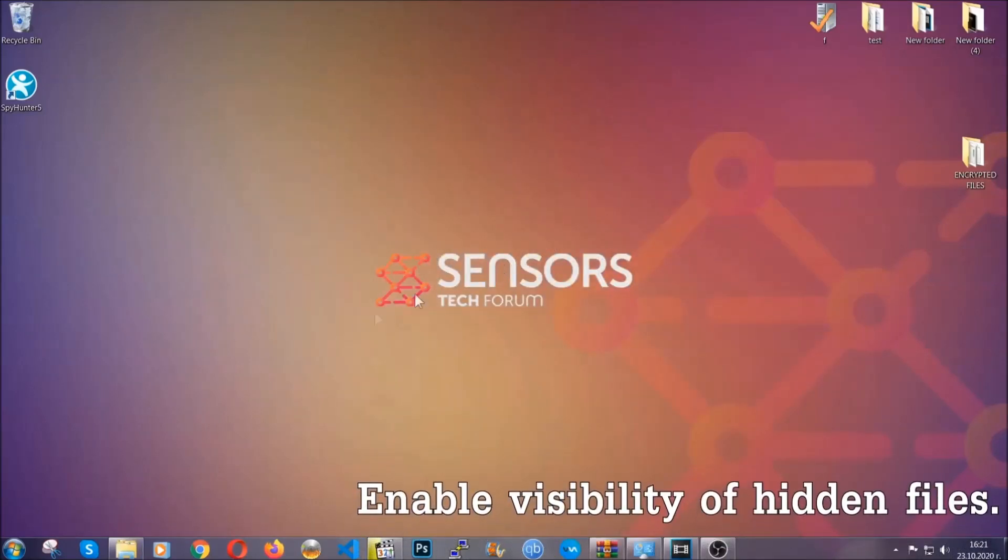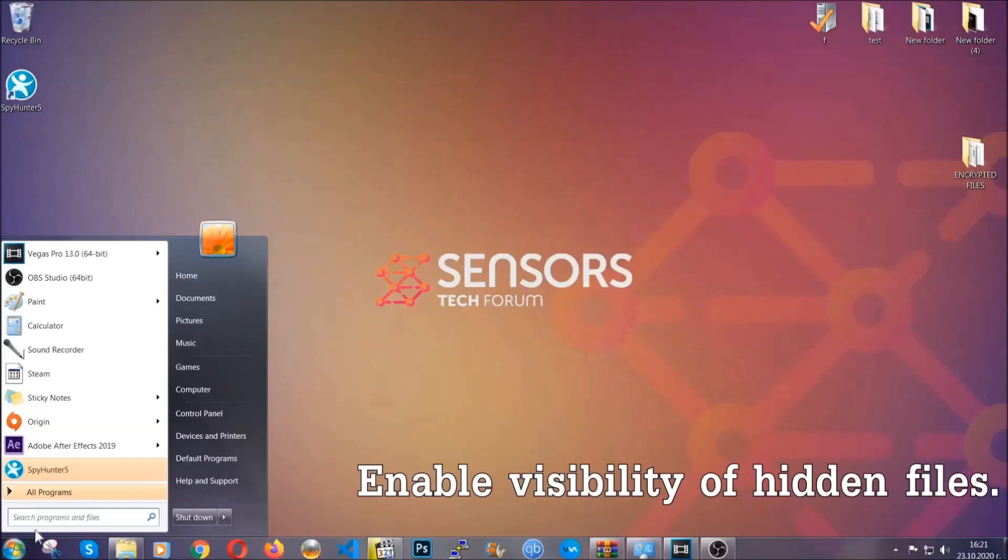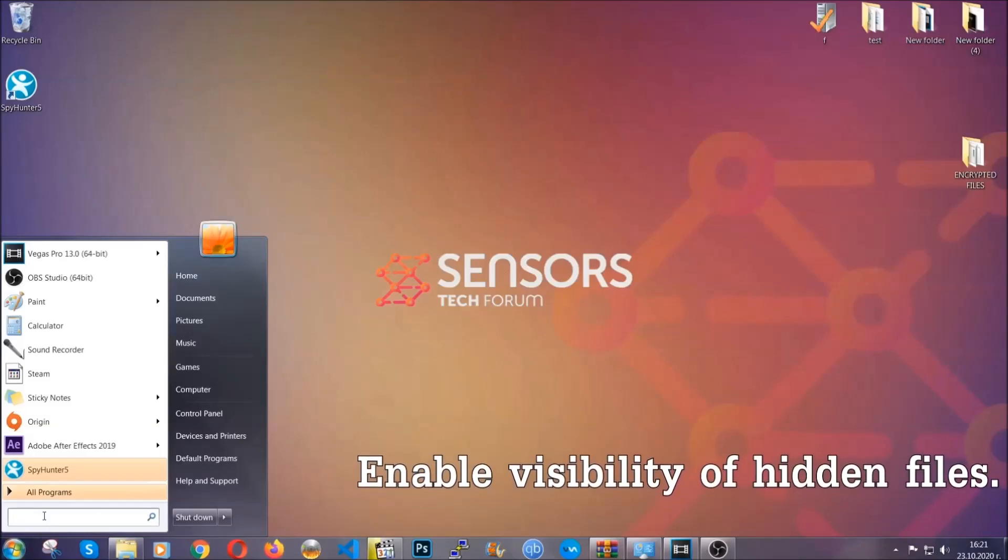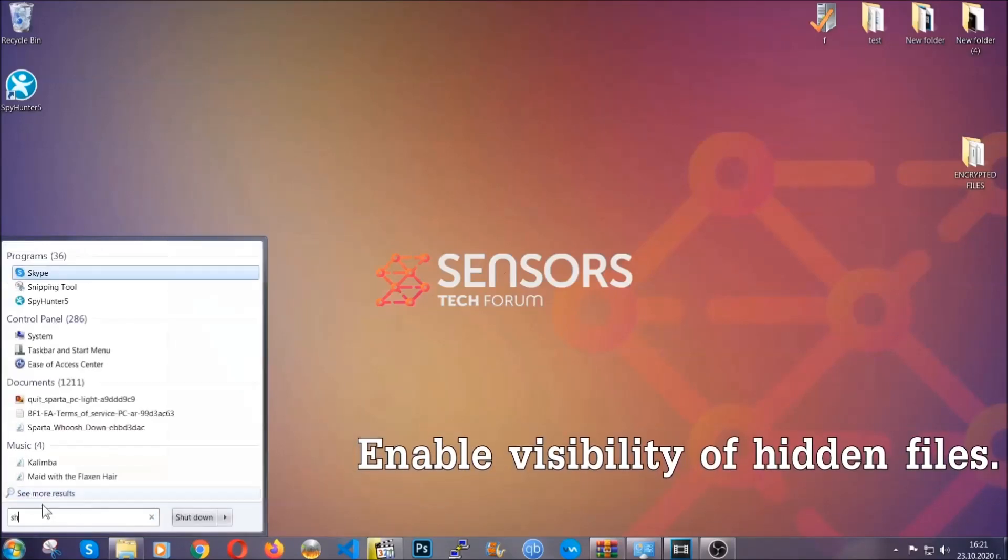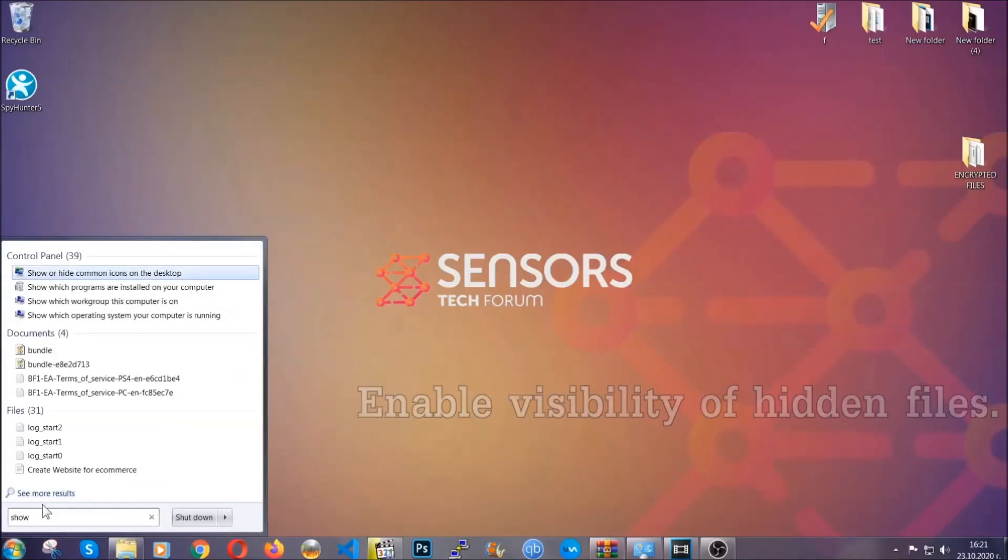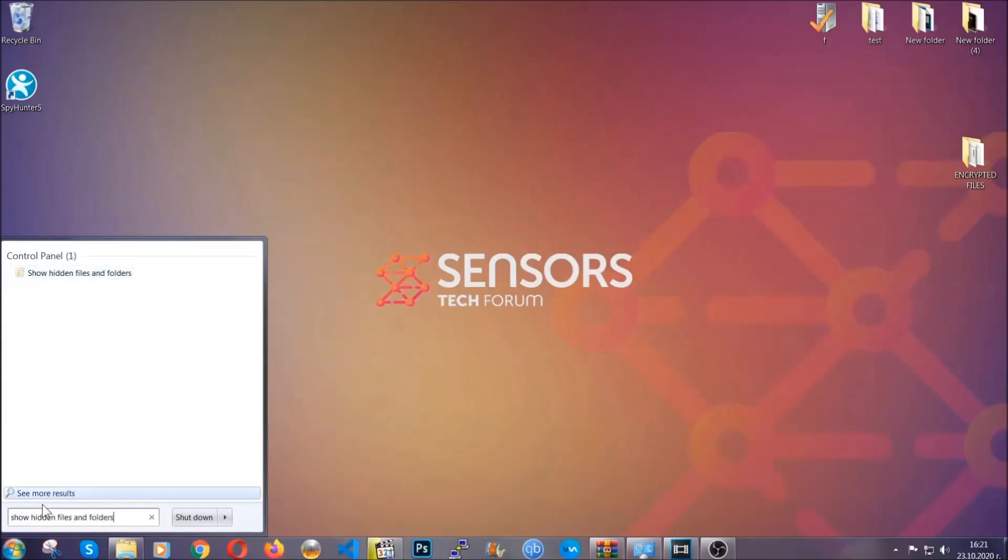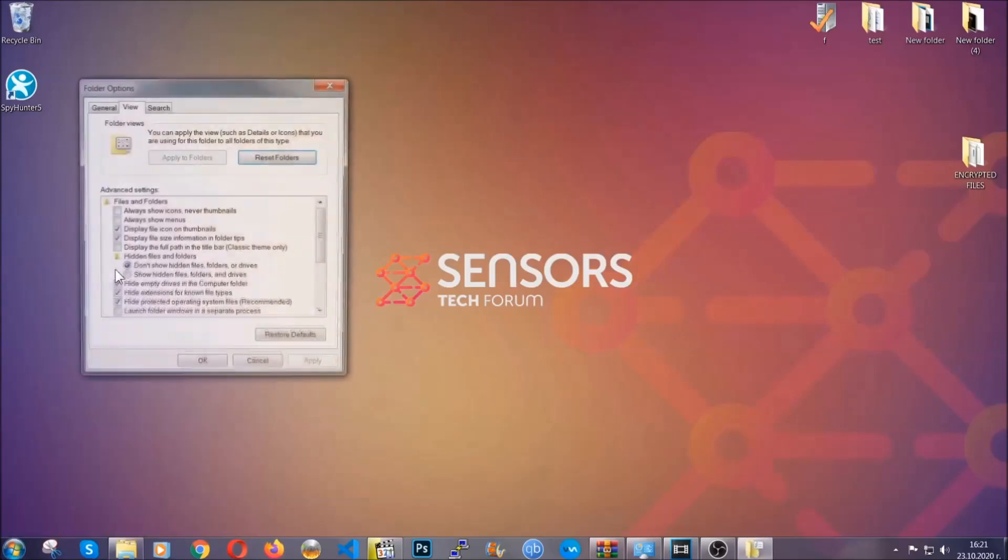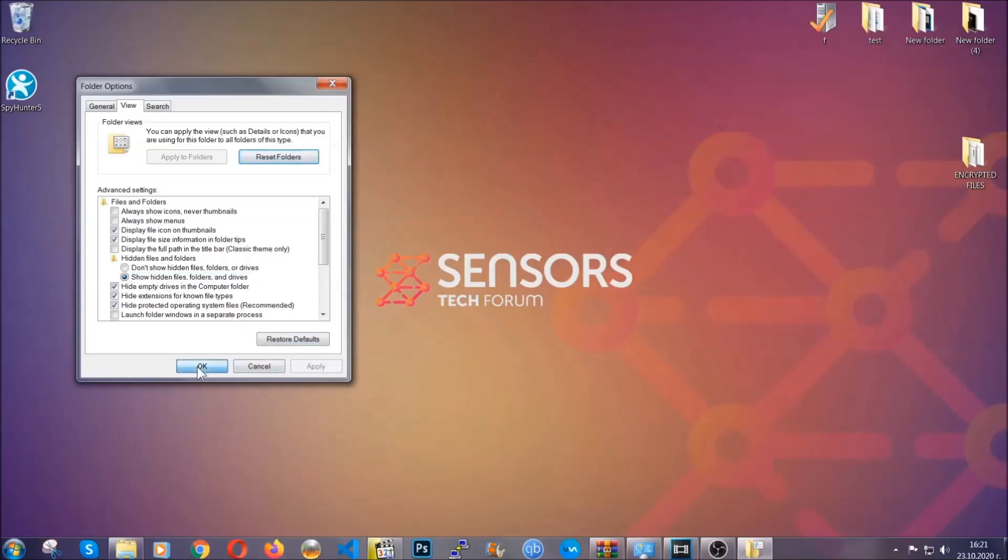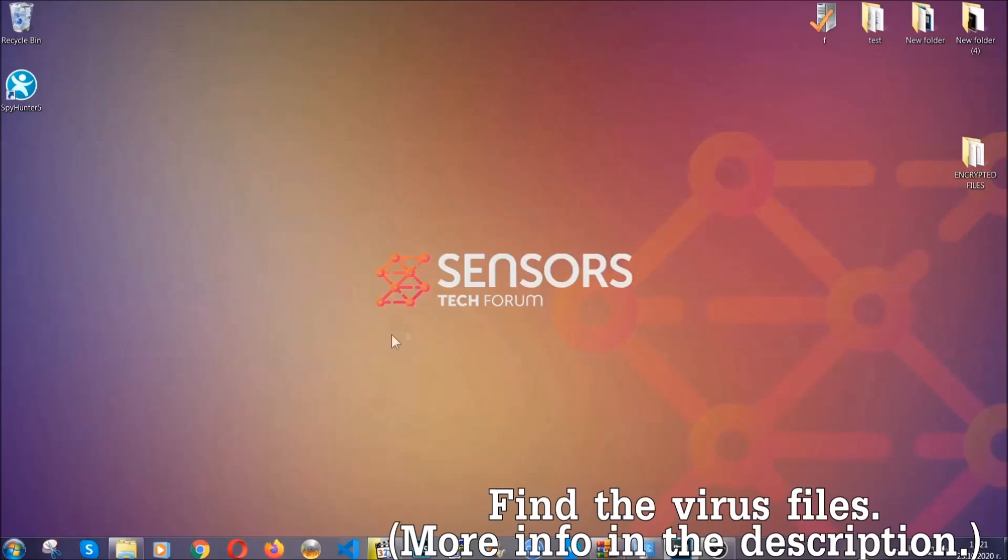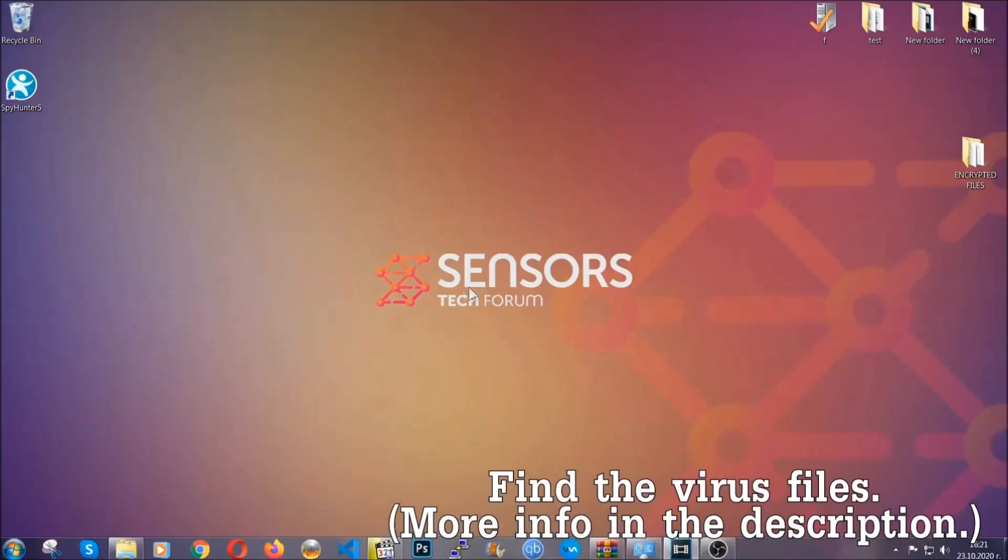Now let's find the virus files. To do that you're going to search for show hidden files and folders and then you're going to click on it. In it you'll see show hidden files folders and drives. You're going to mark it with your mouse and then apply and then click OK to accept the setting. Now we can find the file even if it's hidden.